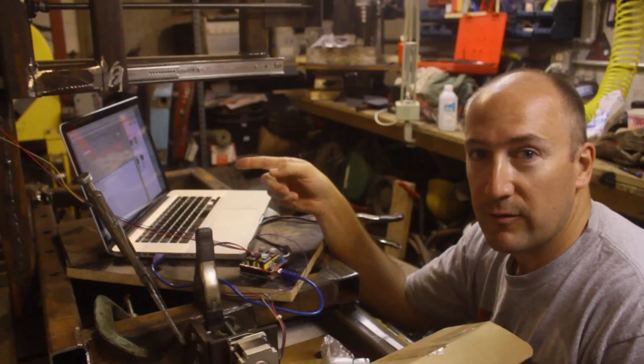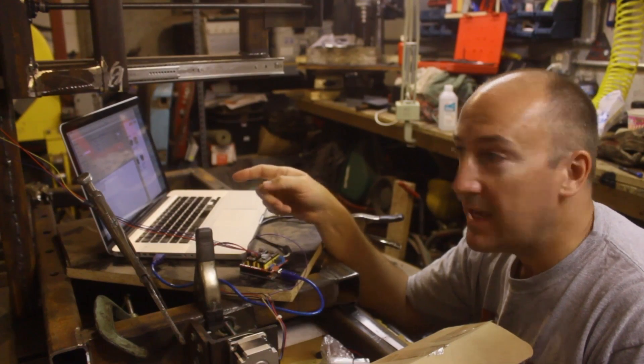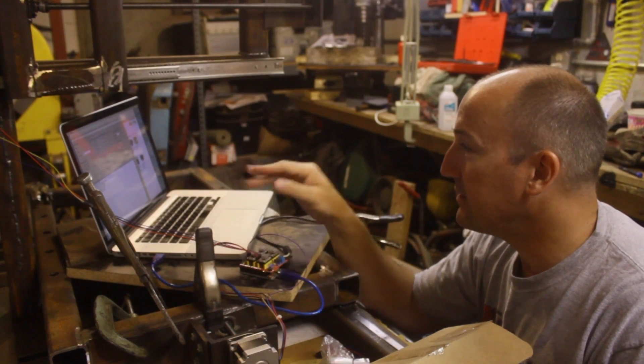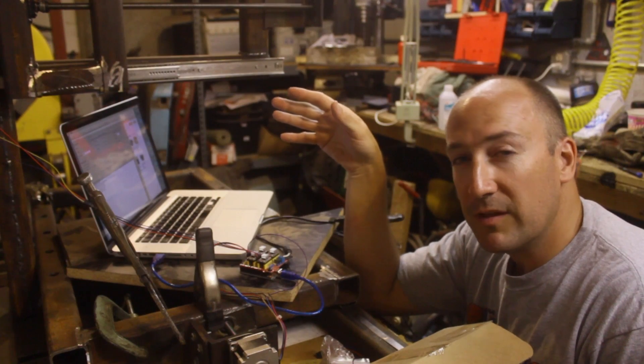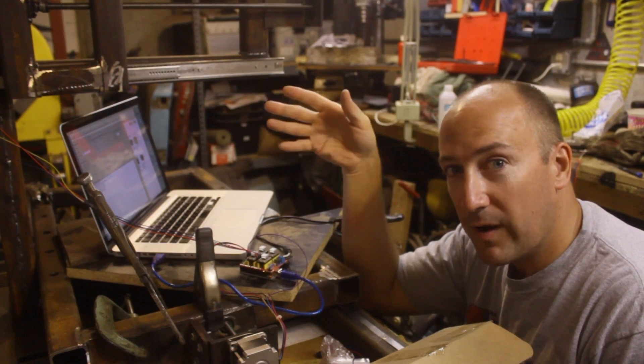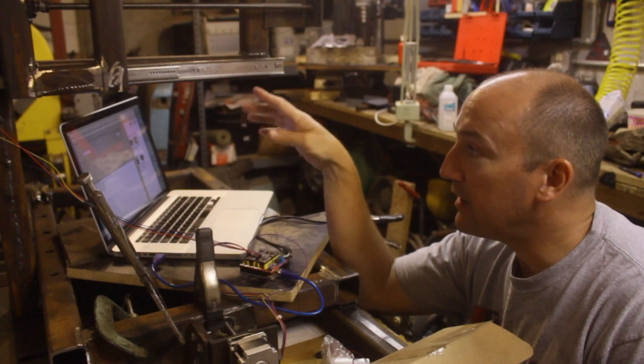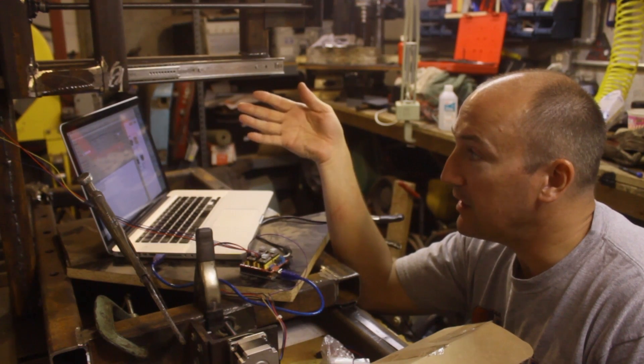What's interesting about the Universal G-Code Sender is it reads all the commands in here and tells you millimeters per whatever. You can check one thing and it changes it from millimeters to inches.